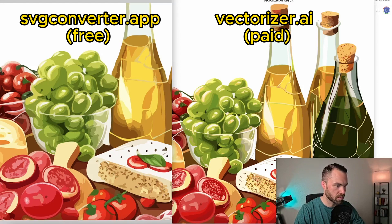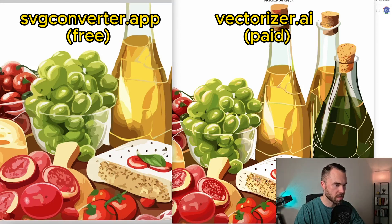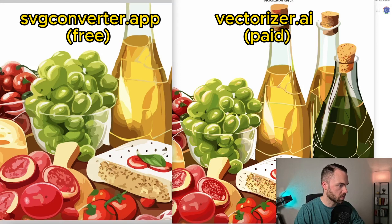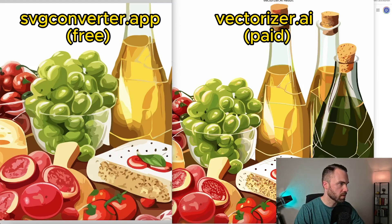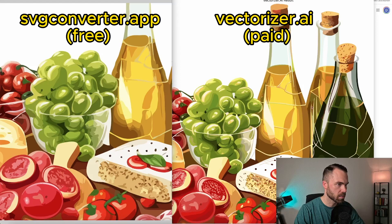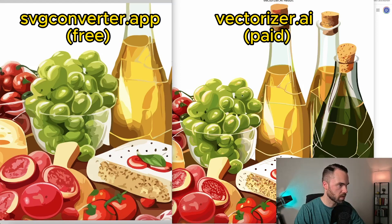There are much more details on the vectorizer.ai result and it's more simplified on the SVG converter one. Also, I would say that there are more details on the glass bottle right here. But let's say when you compare the grapes, they are pretty much the same.